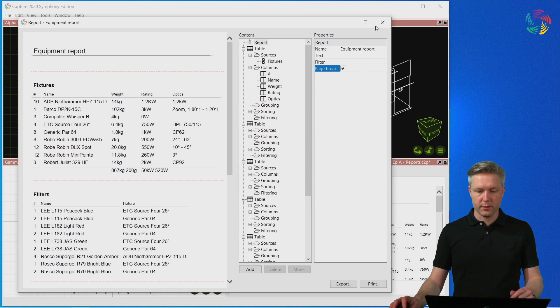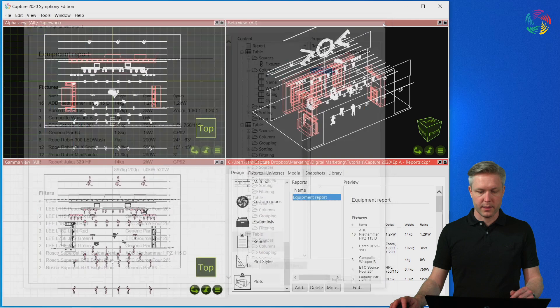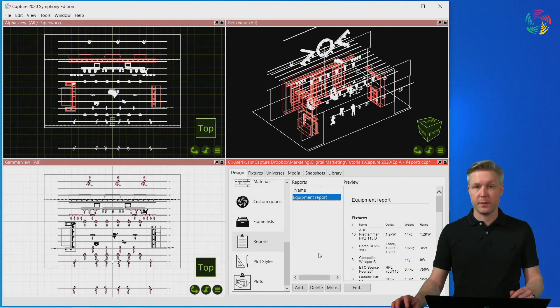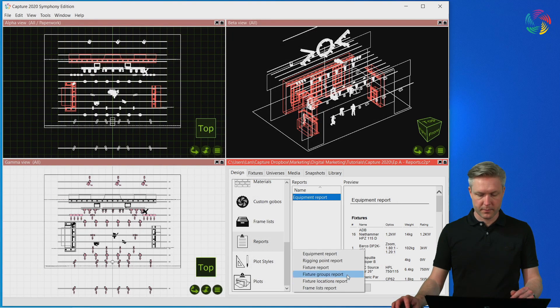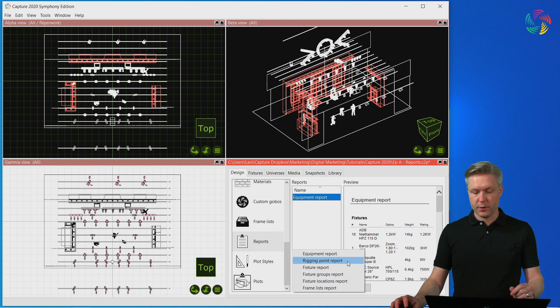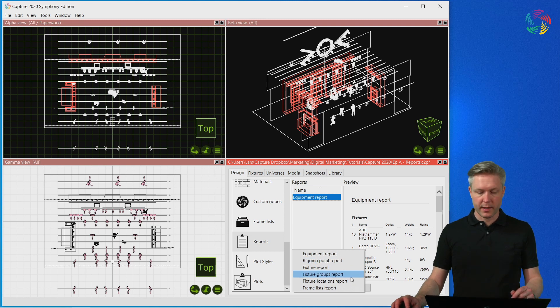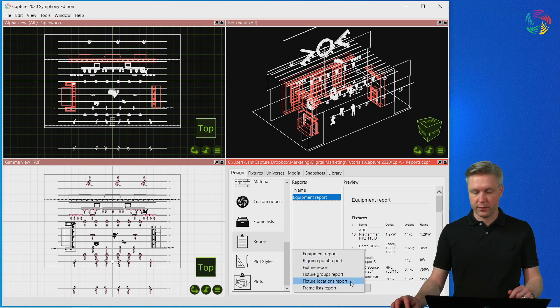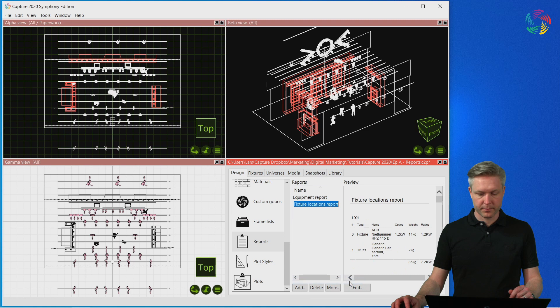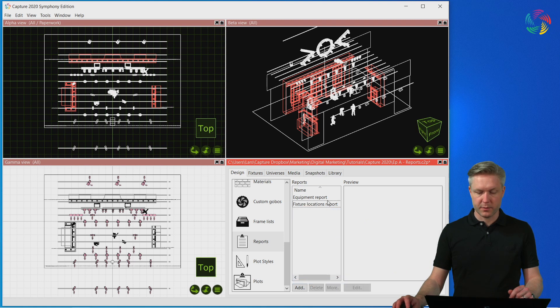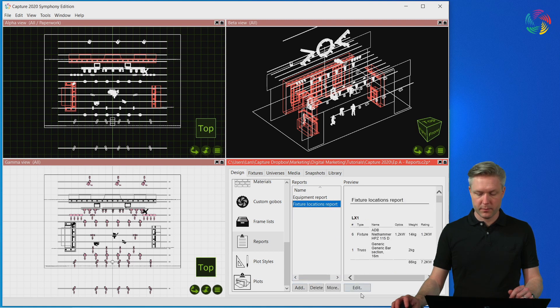Let's take a look at the other report templates available. I'm not going to go through all of them, but I am going to add a Fixture Locations report as well. I will accept the default name and open the editor.